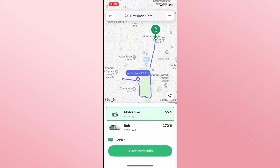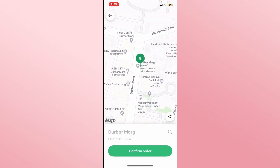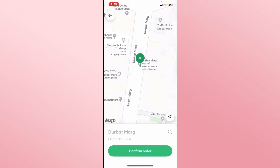After proceeding forward with your payment method, just tap on the select option and then tap on the confirm button. This will place your order for a ride on the Bolt application, and you will be contacted by a Bolt driver once someone has accepted your ride.